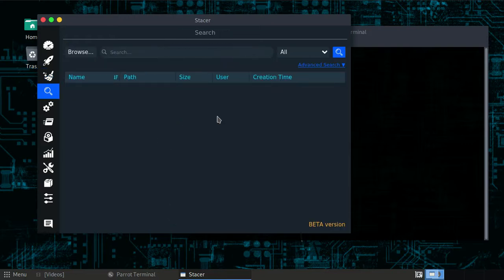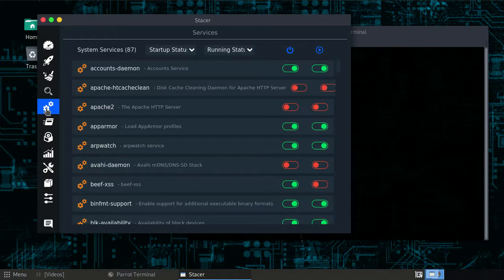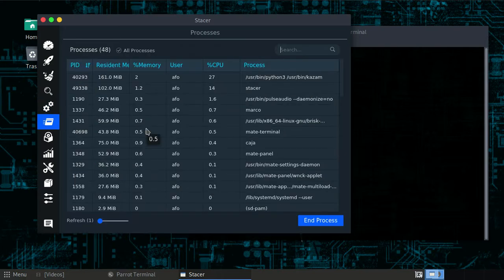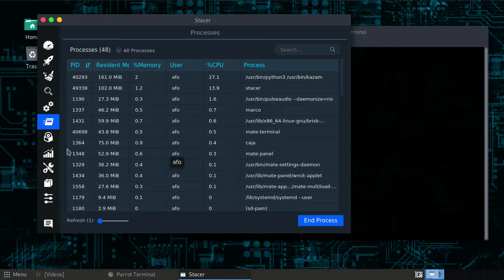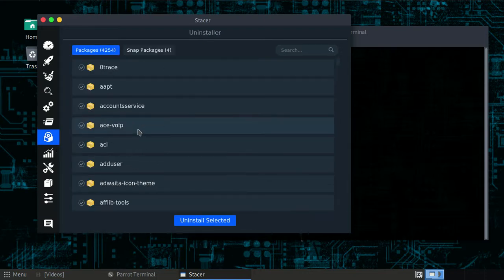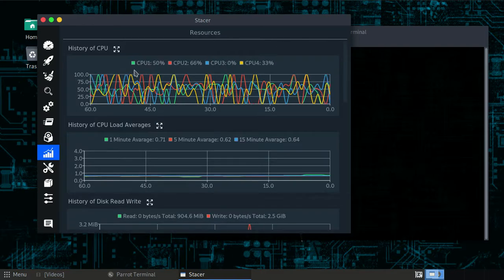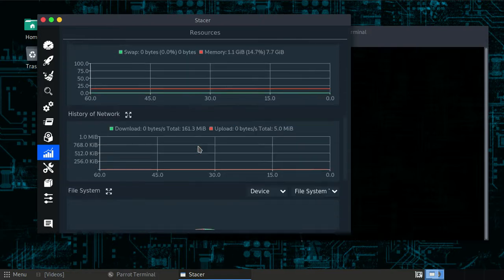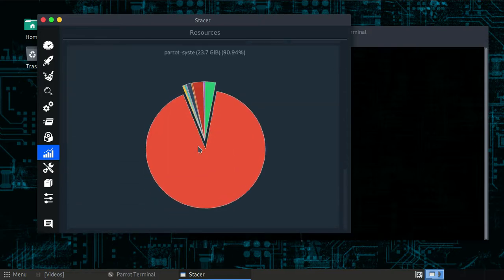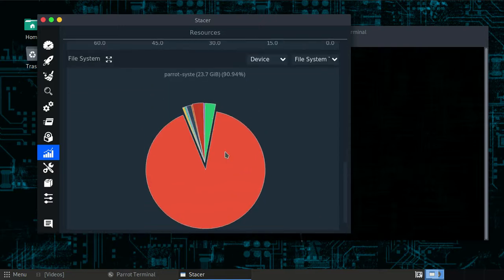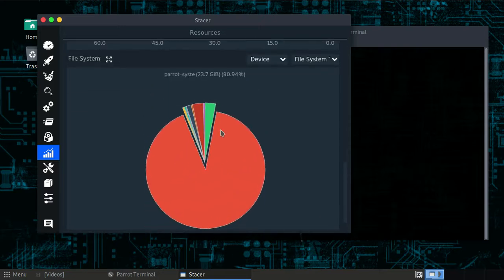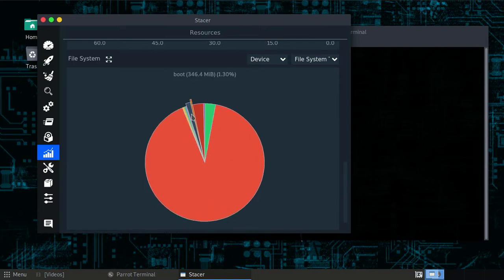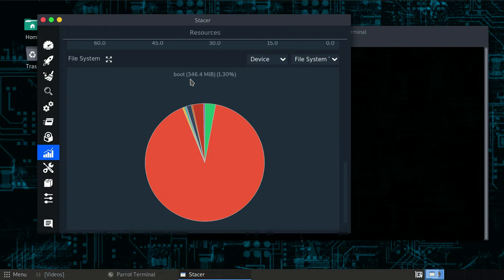You can uninstall services, you can run programs or kill a program, you can uninstall packages, and you can monitor your system like this. It will tell you what type of file is consuming your hard drive in really great detail. Like this is my boot system, it consumes like 356.4 megabytes.